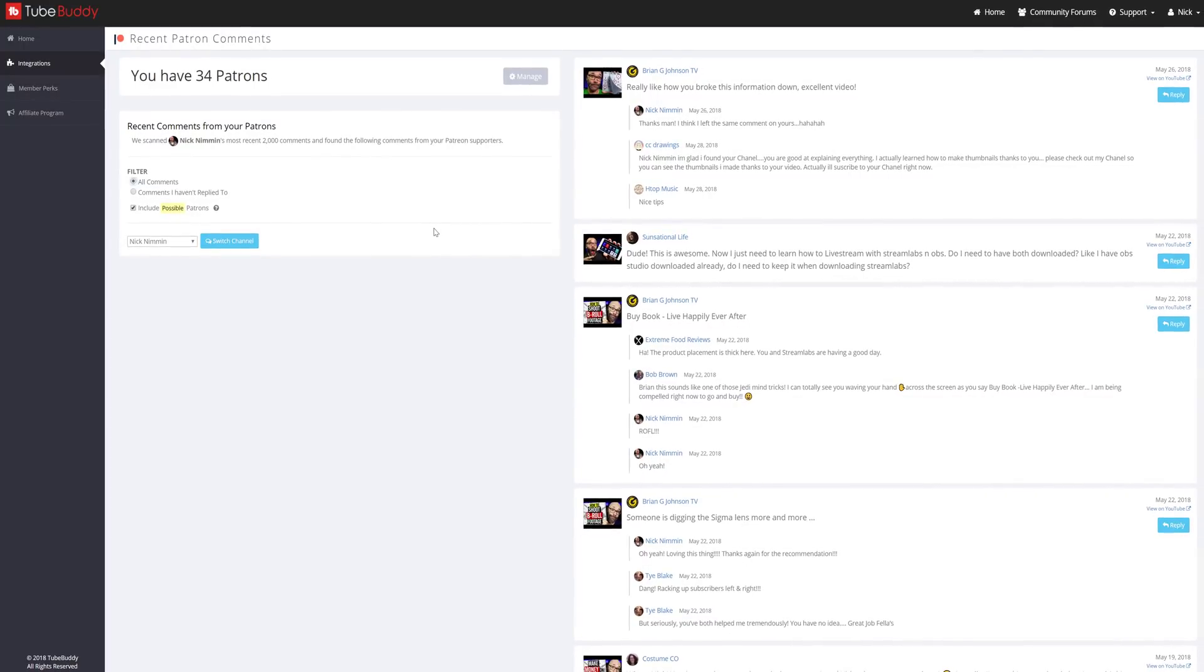Which brings up an important topic. In order to highlight someone in your comments, we need to be able to match your patrons with their corresponding YouTube channel.